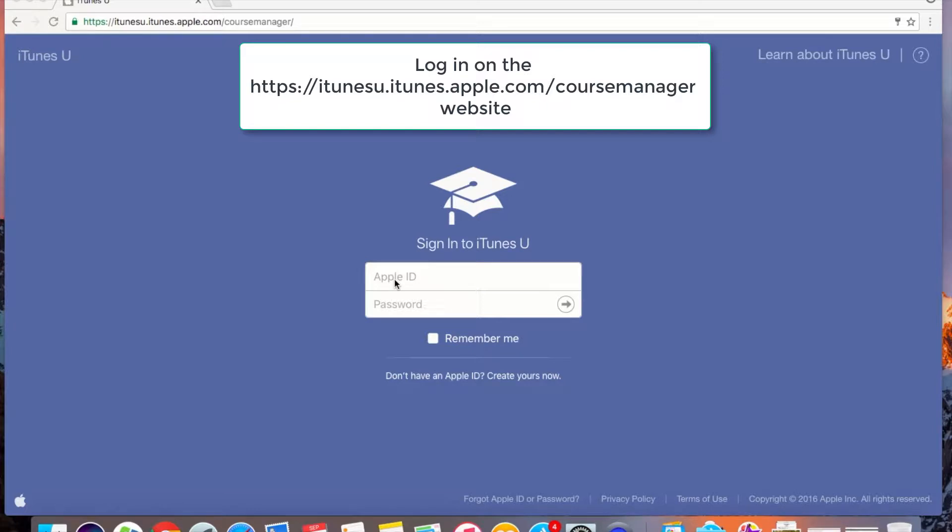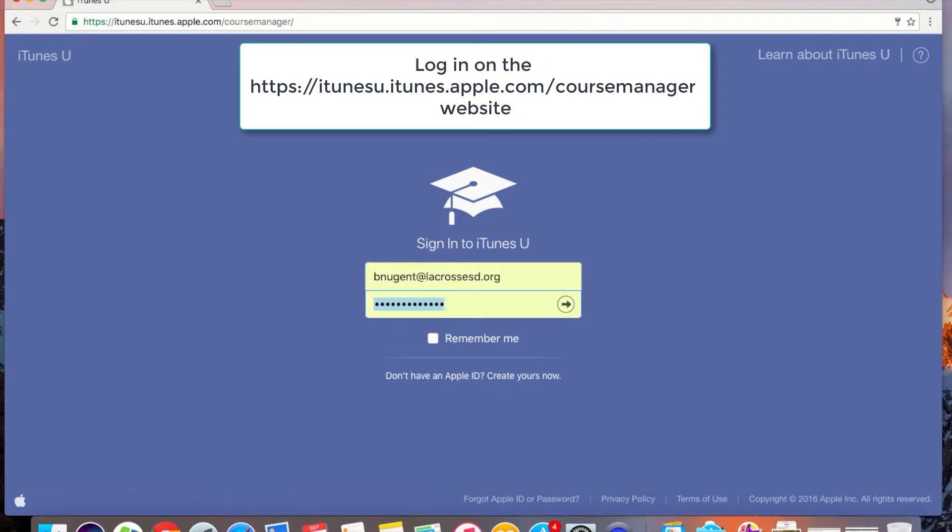The first thing you need to do is log into your old Apple ID. Note that this will be the Apple ID that has your LaCrosse SD ending.